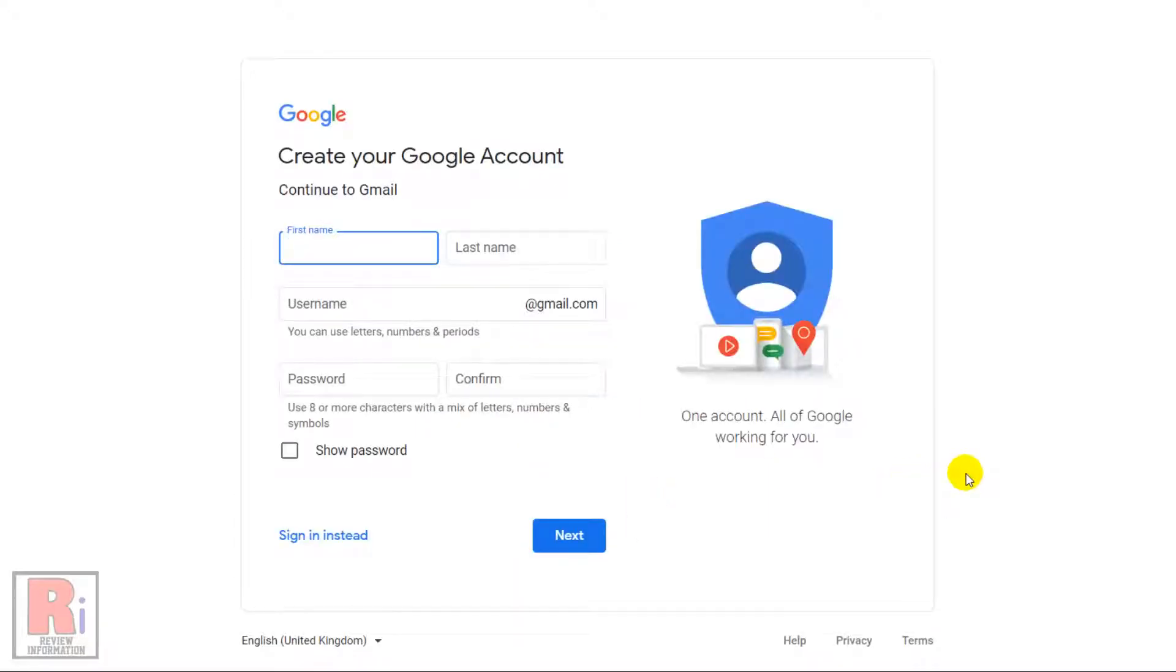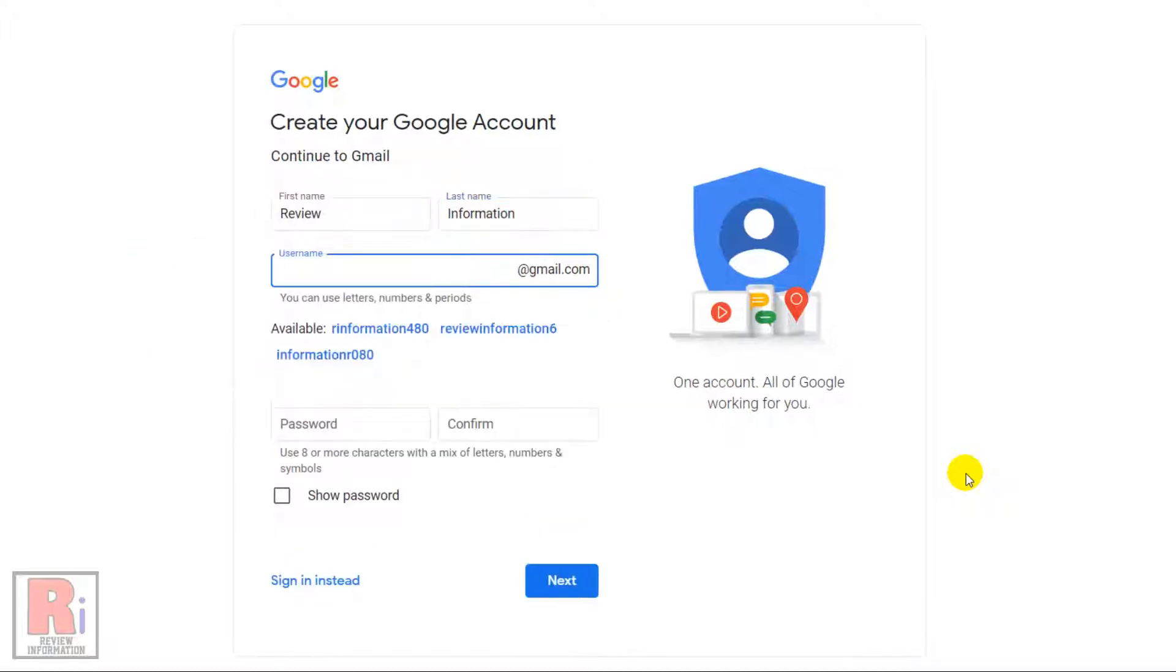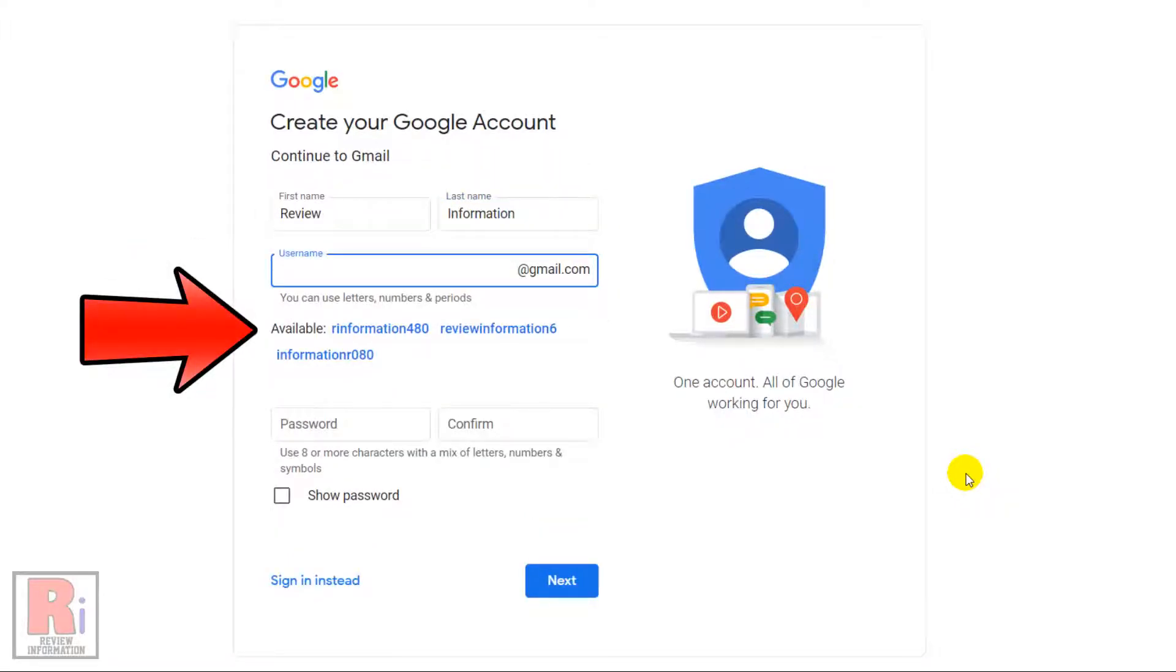The sign up form will appear. Type your first name and last name. Then type your own Gmail address, or select from below. Google will show you available Gmail addresses where you can choose one of them.